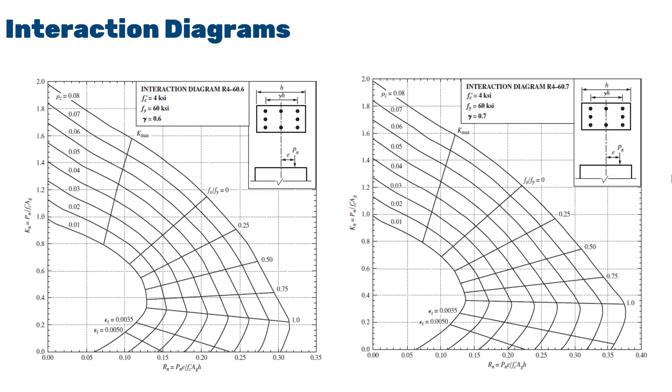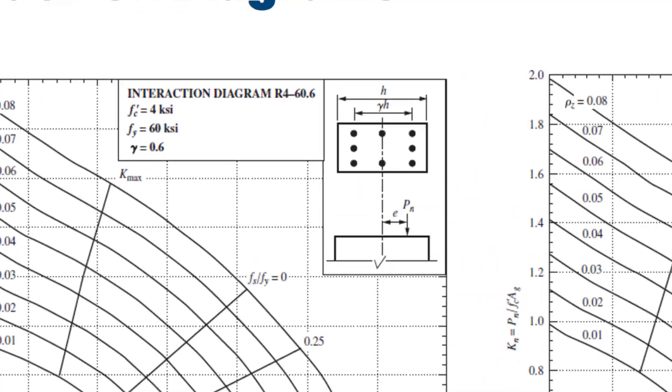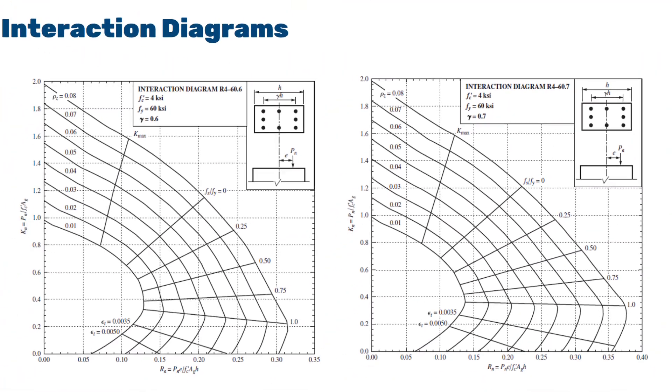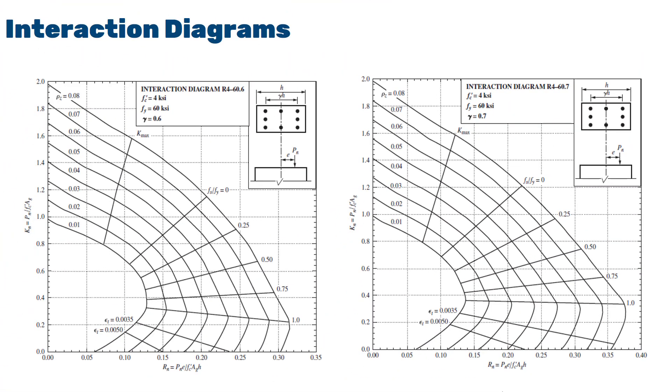Now, if you refer to the interaction diagrams, we have two of them. One is for gamma 0.6, another is for gamma 0.7. So we have to interpolate the values between these two. So the value for RN was 0.0901. So what we will do is we'll connect this with the value for KN, which was 0.901. So basically, it will be somewhere here. We'll assume this is 0.025 for gamma 0.6.